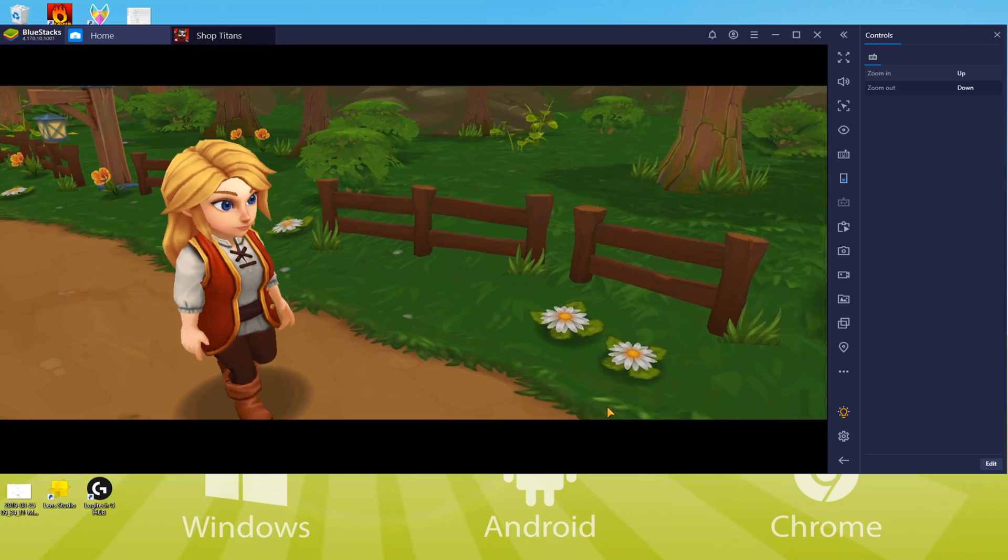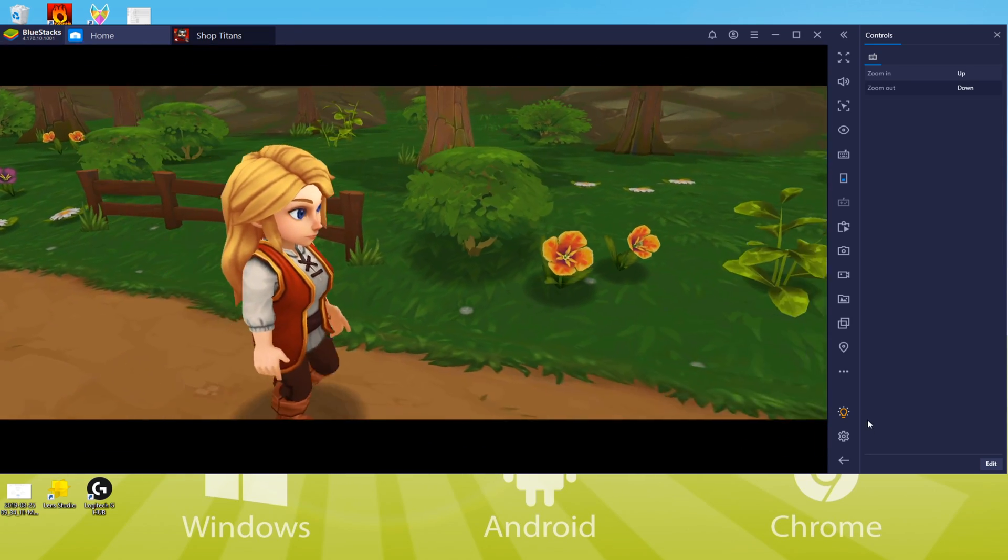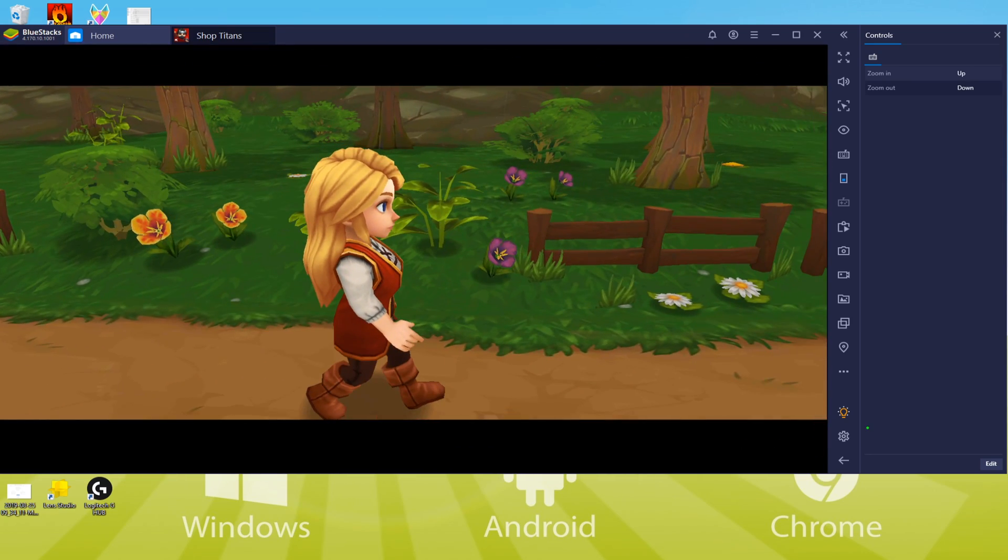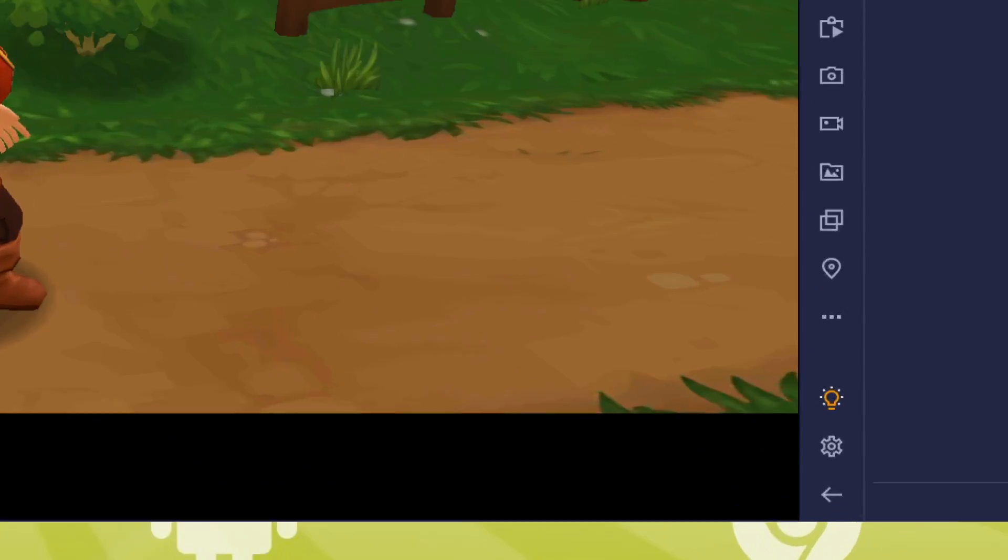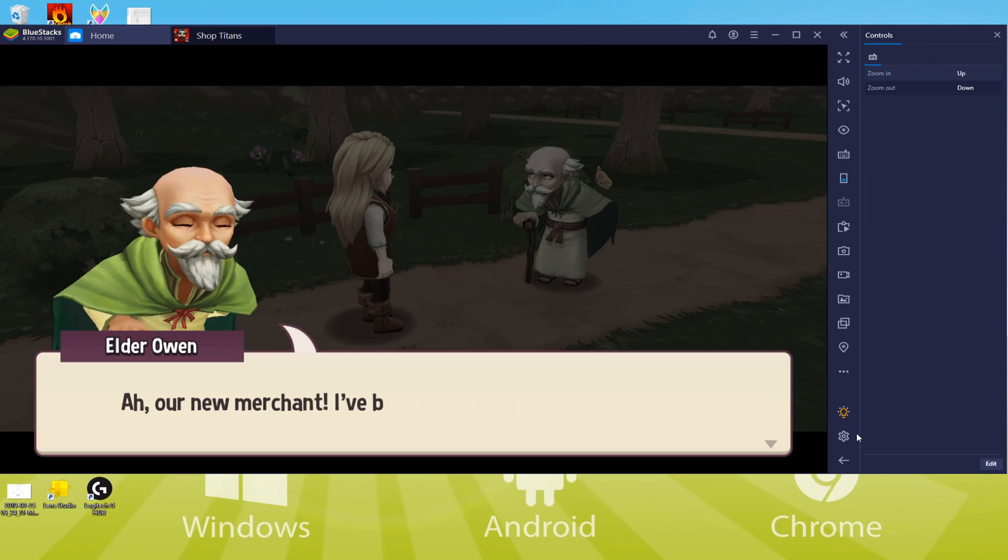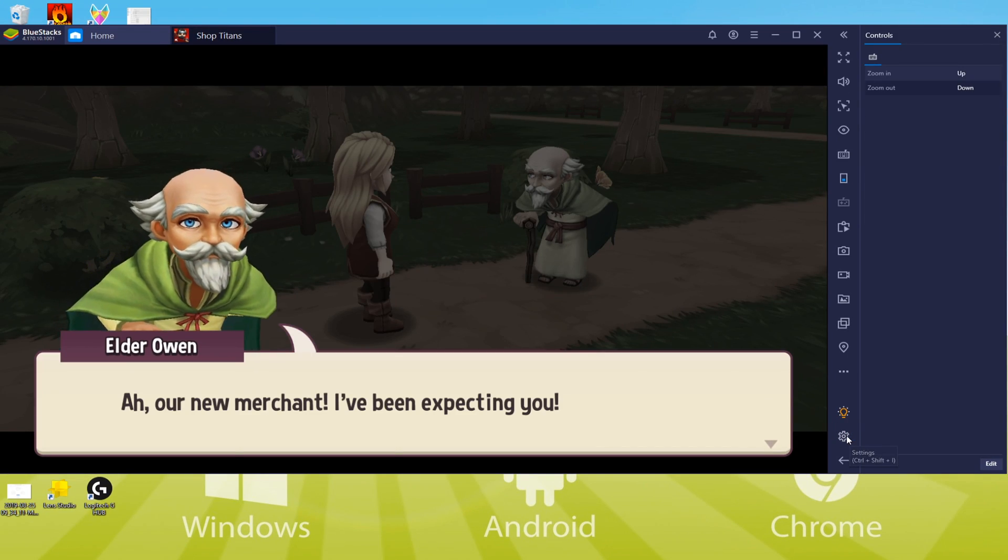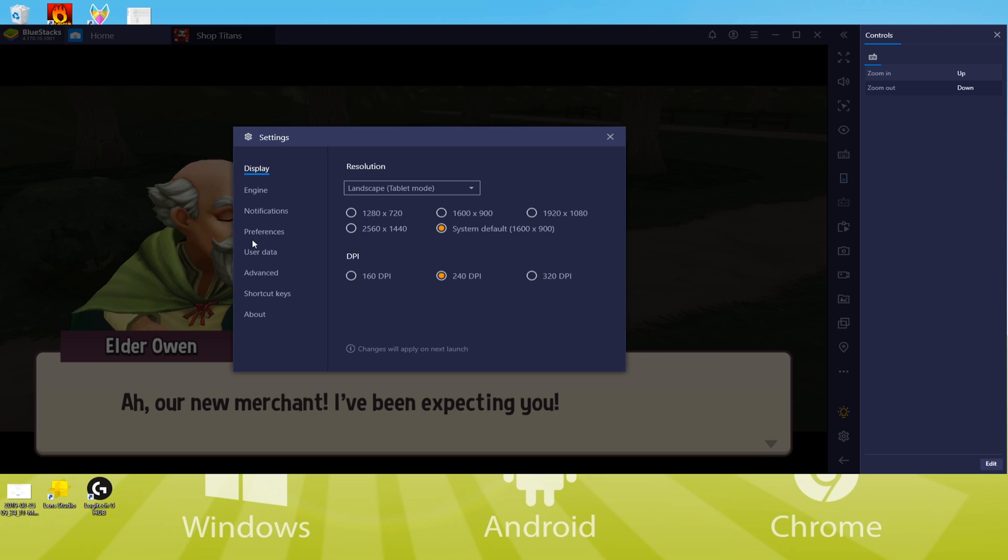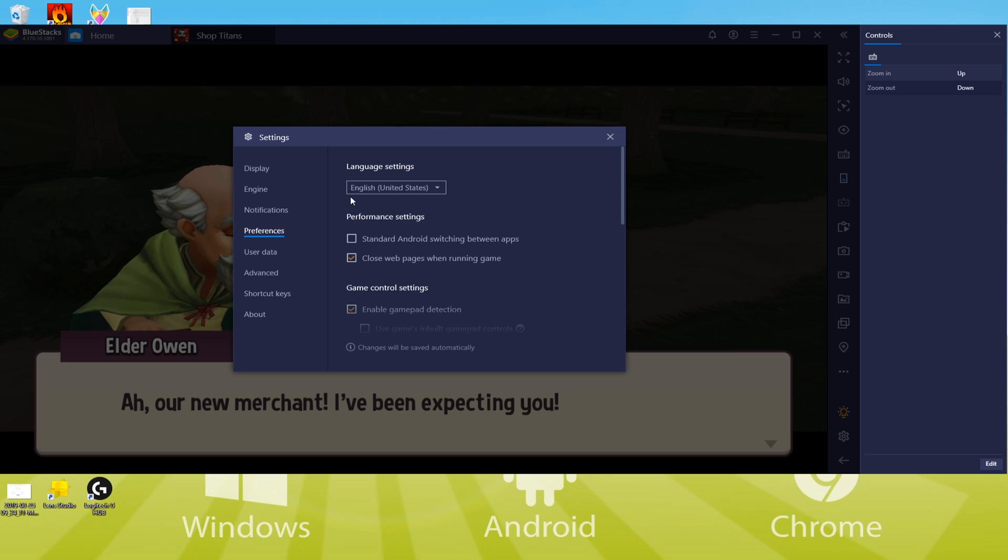We will now immediately check out how you can alter the language of the game. We simply click this cogwheel here, we will go to preferences. In the drop down menu, pick the language you're looking for. And that's translated.